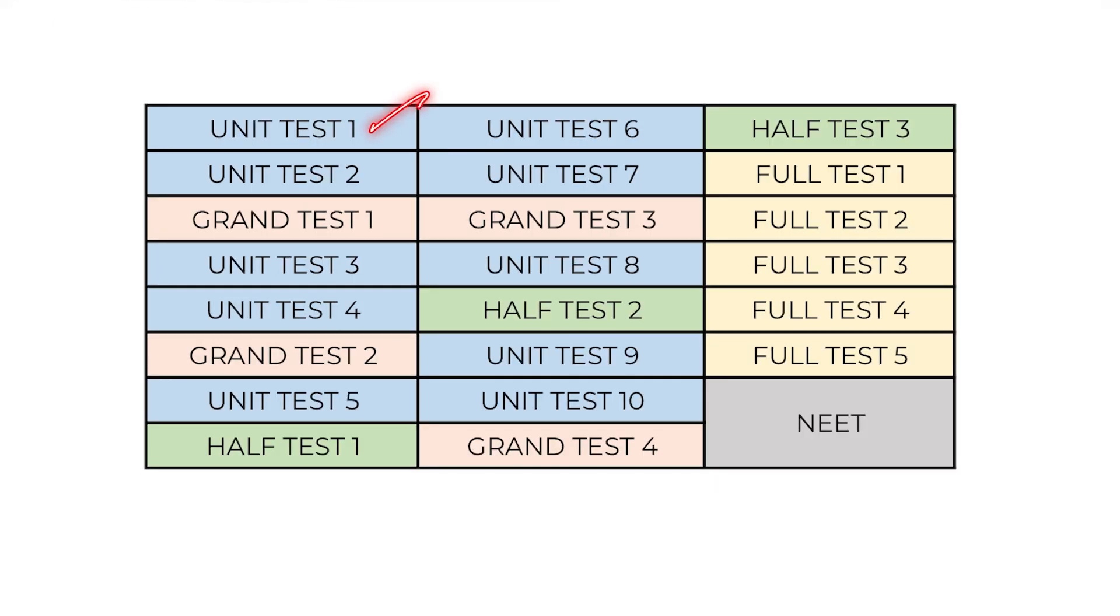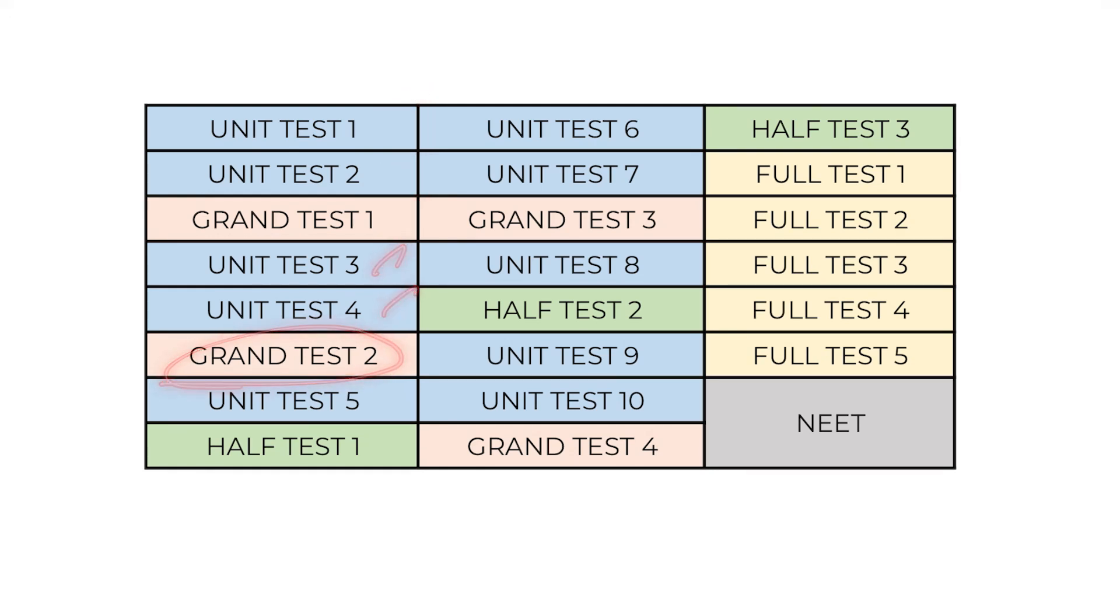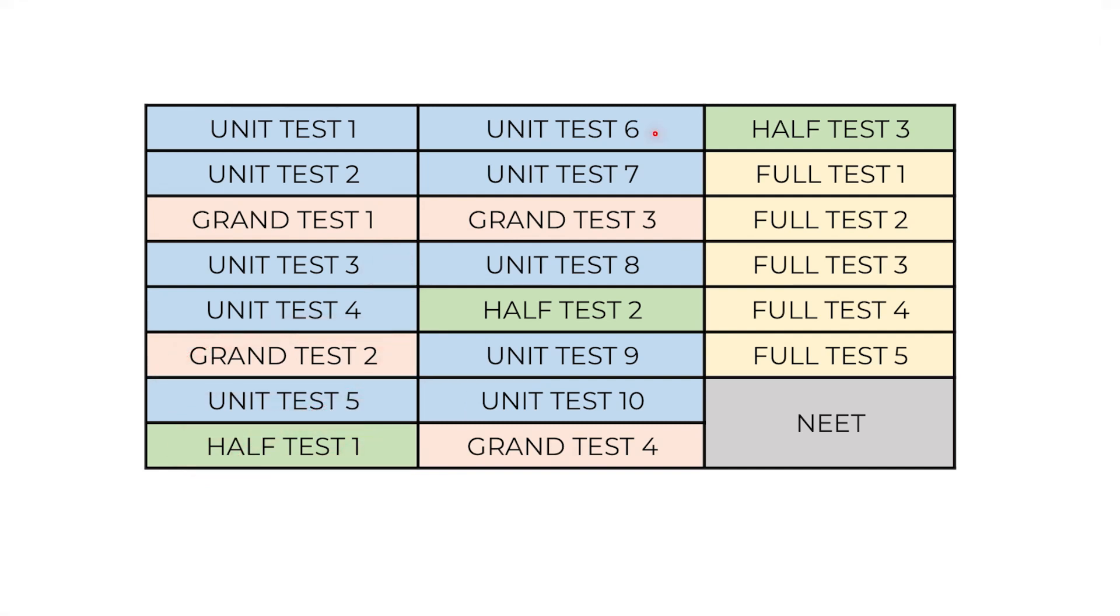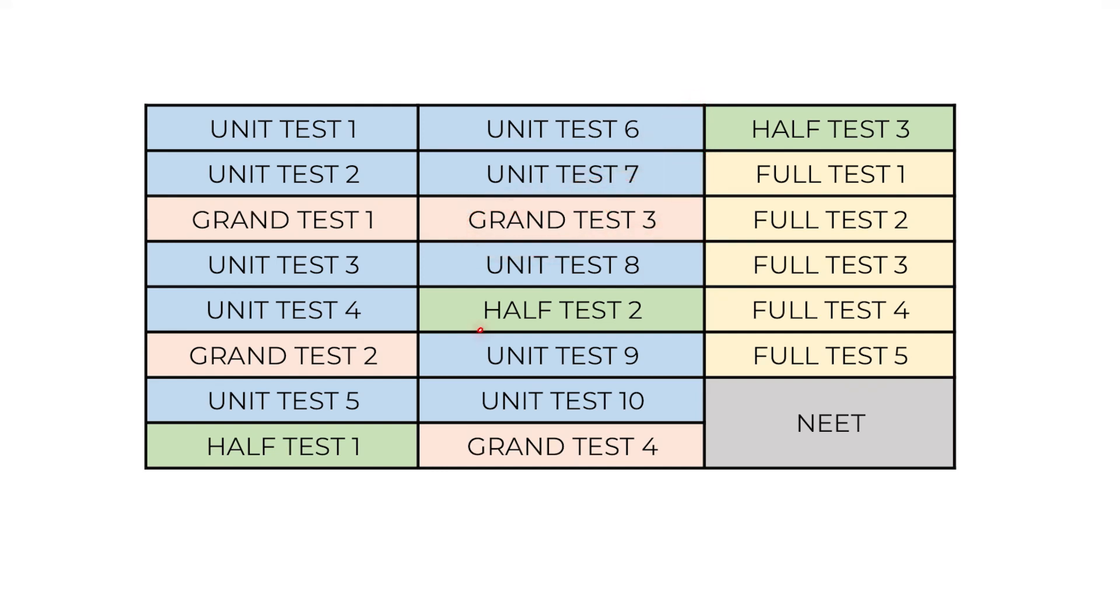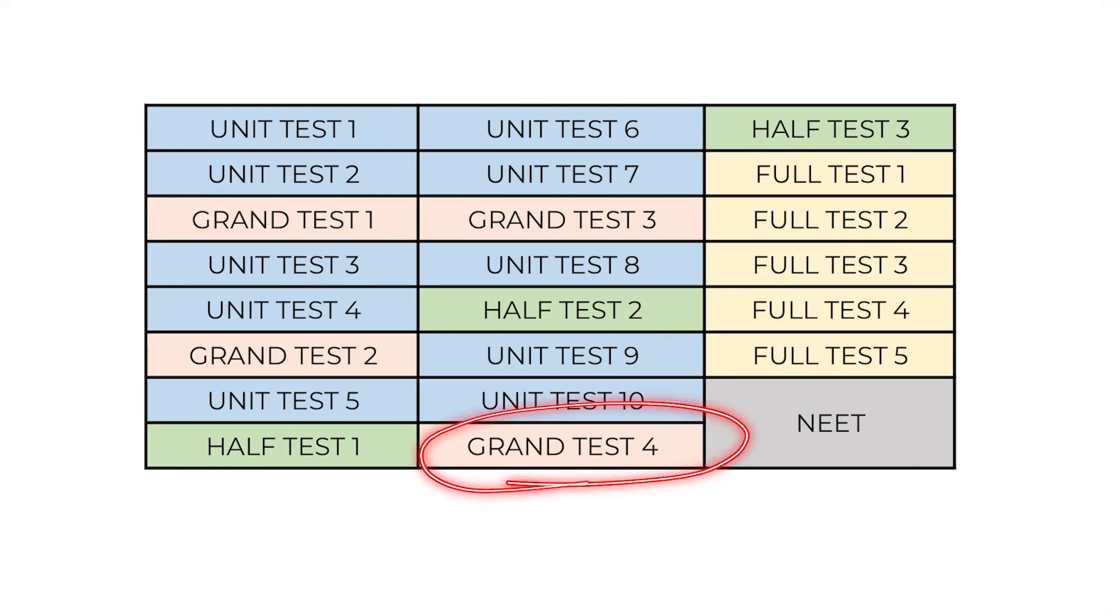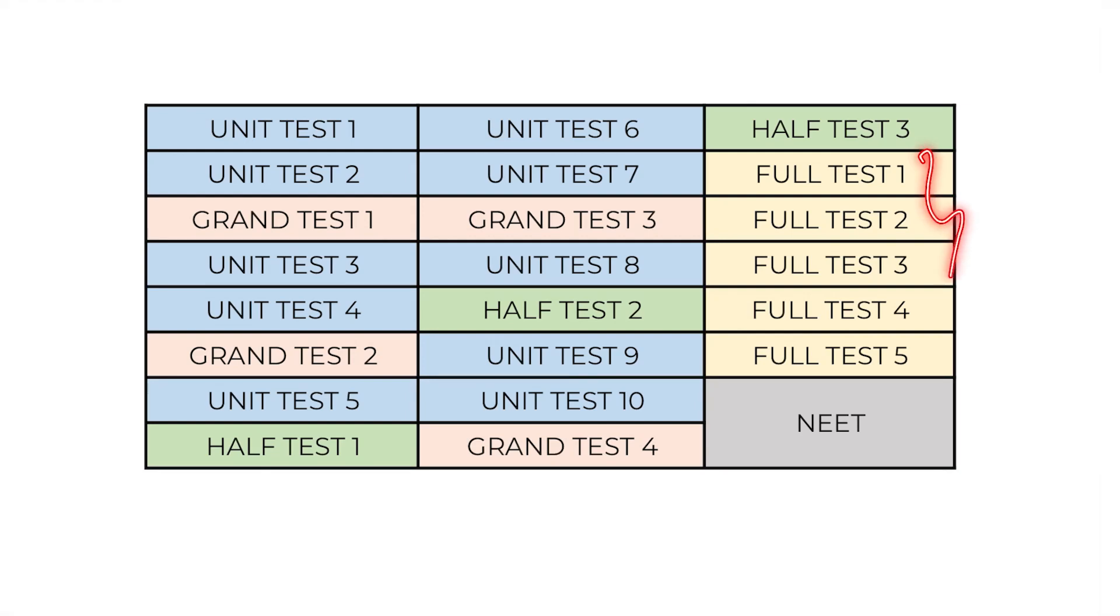As a summary: first unit test 1 and 2 followed by grand test 1, unit test 3 and 4 followed by grand test 2, then unit test 5, then half portion test for class 11, then unit test 6 and 7 followed by grand test 3, and unit test 8. As a twist you will write half portion test once again for class 11 followed by unit test 9 and 10 and grand test 4. Now you will write half portion test for class 12 part. Finally you will write 5 full portion tests. Now how you need to write all these tests?